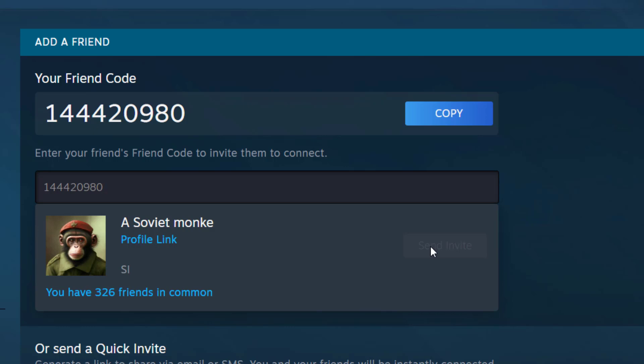So he has to enter it here and then he's going to have the blue button here. He's going to click on it and be able to send the invite. That's that, and I hope you guys enjoyed the video. I'll see you in the next one.